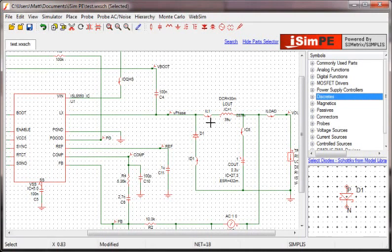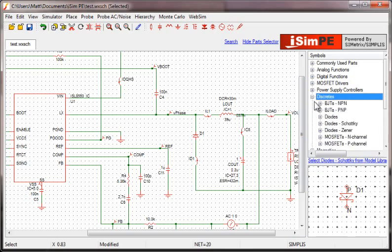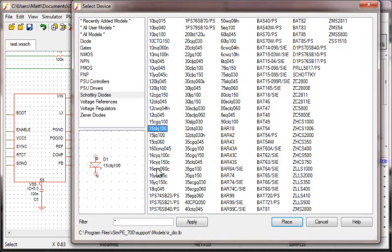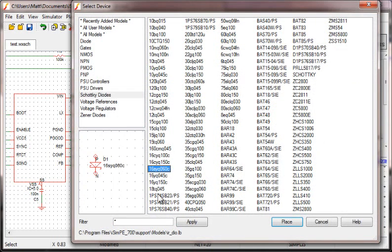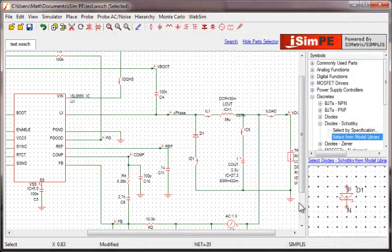Being able to search for a device comes in very handy, but what if you don't know what device you actually need? Let's say you are looking for a Schottky diode that is rated for 5 amps or greater. Just looking in the library will not help you very much.